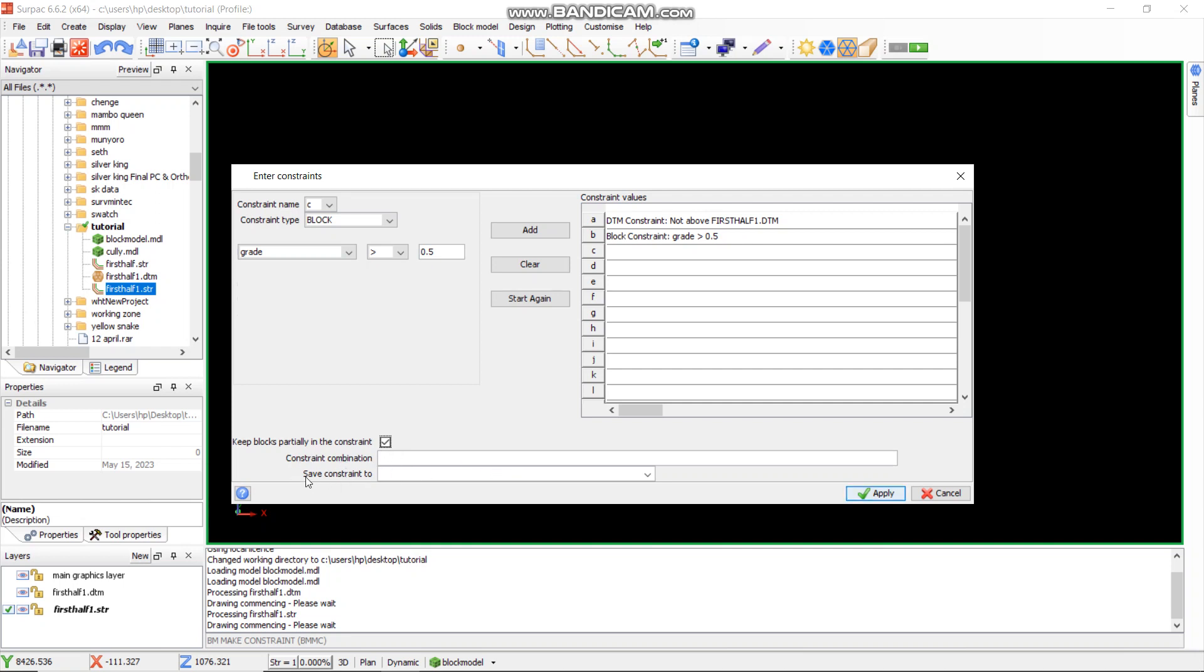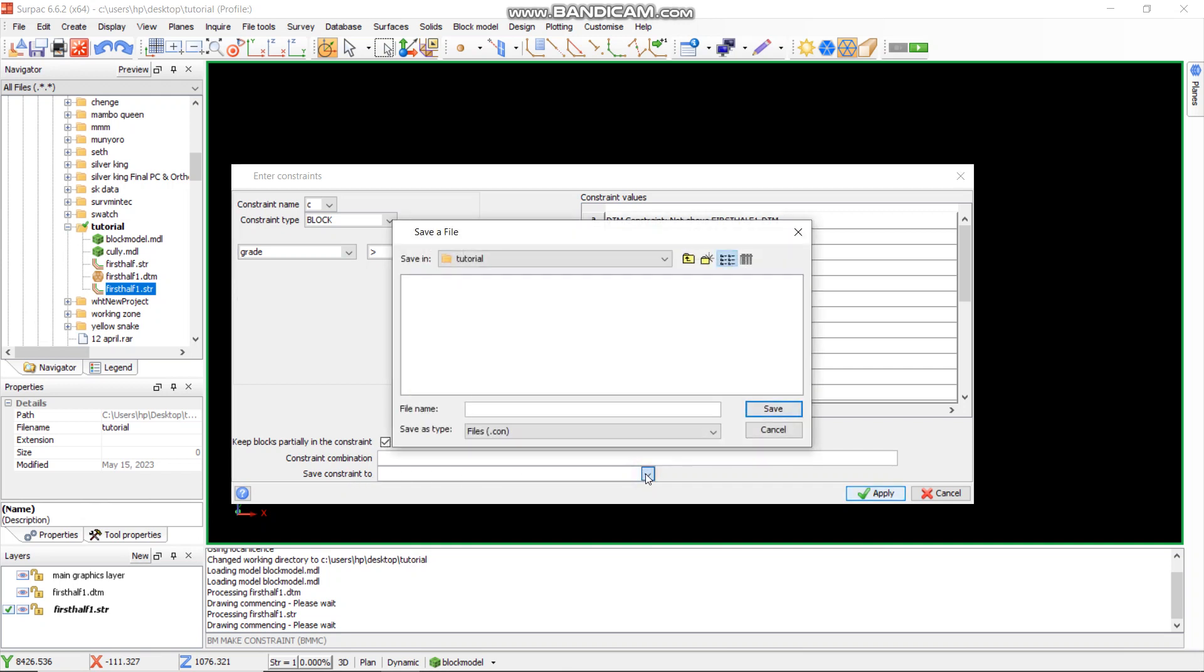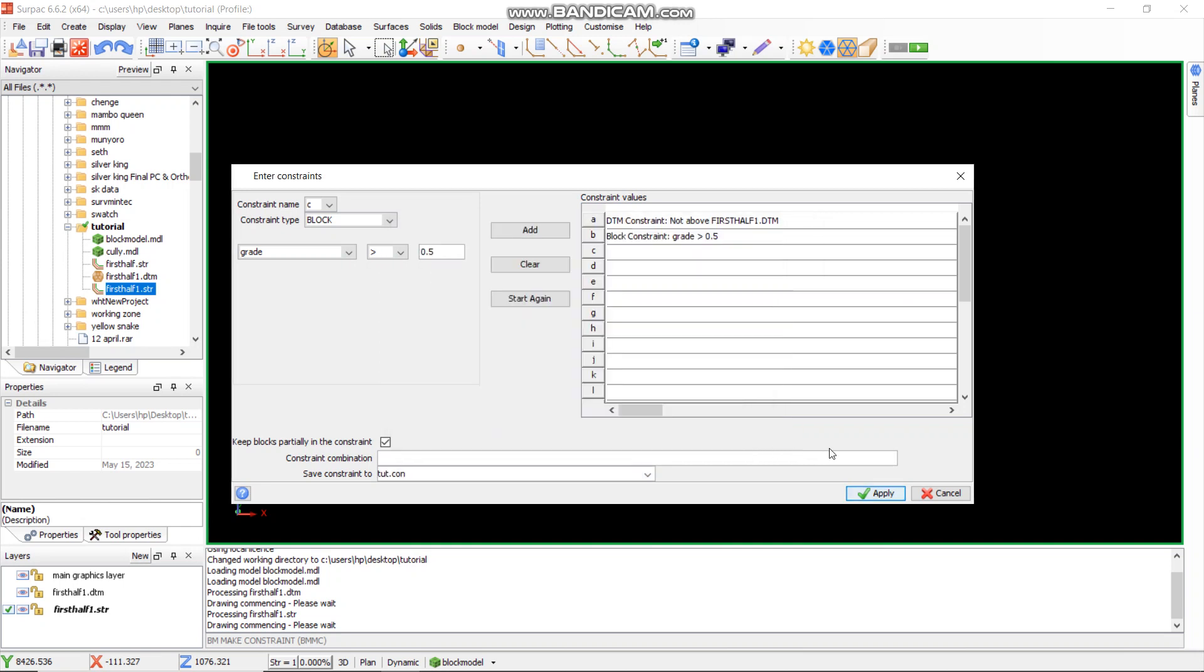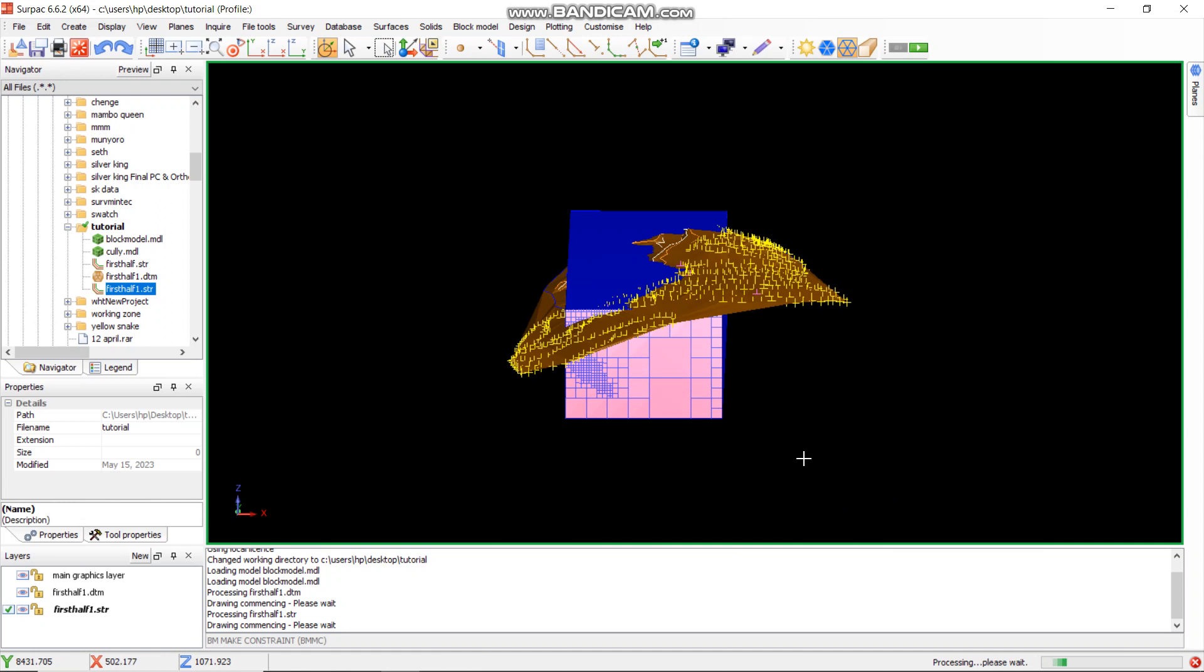Then save constraint. We want to save the constraint that we have created. We might want to use it for another day. So I can save it as truth. The file extension will be .com. Then I will just say save and apply. As you can see now, it's processing. If you can check to the right corner, it's waiting.